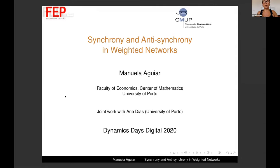First of all, I want to thank all the attendees, and I would also like to thank the organizers for this opportunity and for the excellent work in organizing this conference. This is a joint work with Anna Bias on Porto.